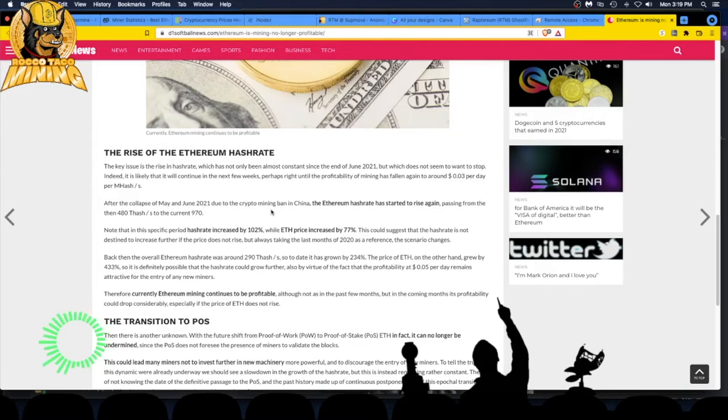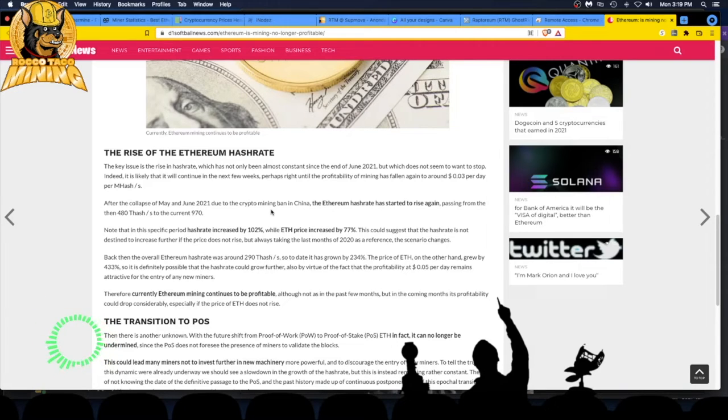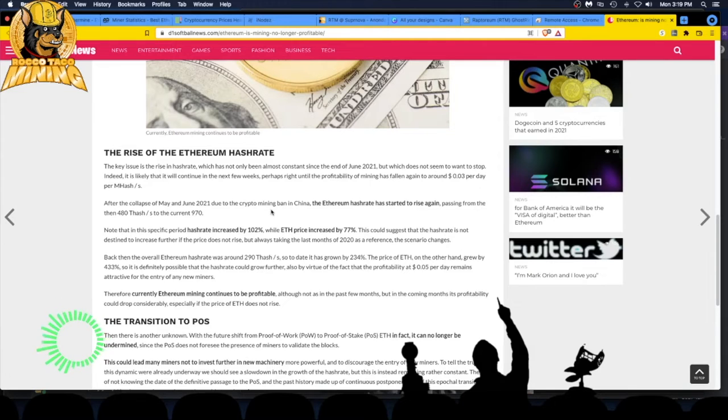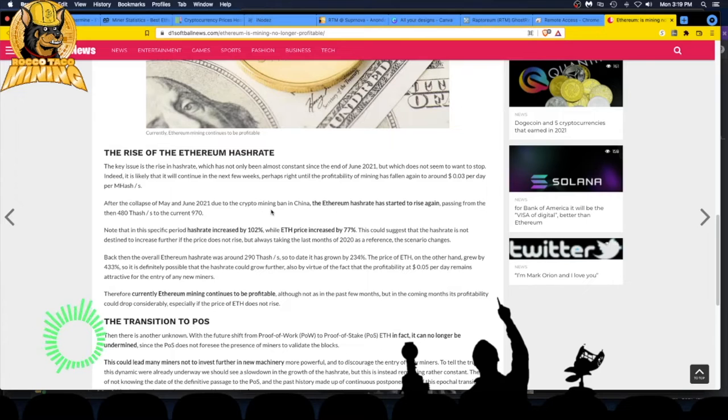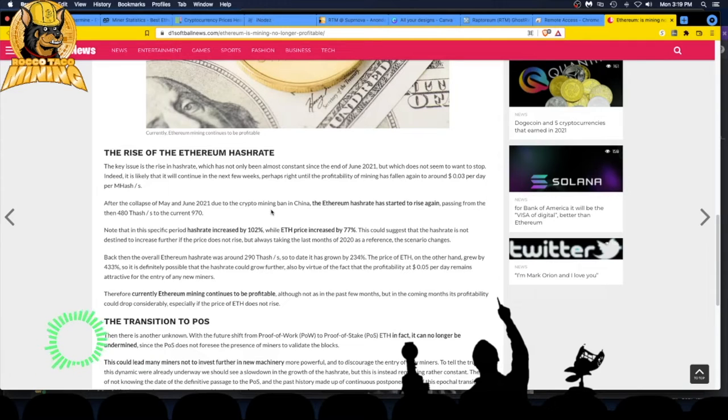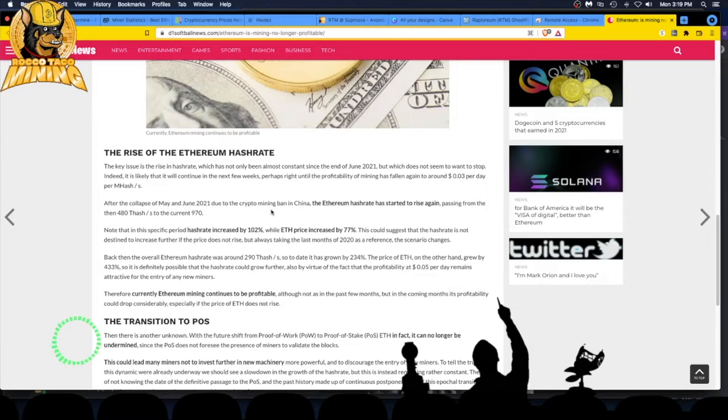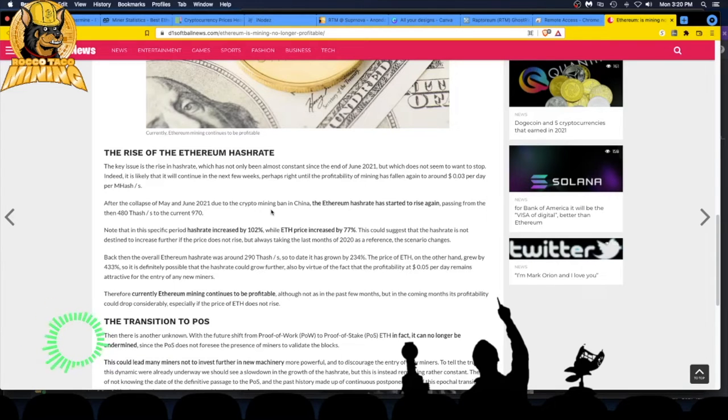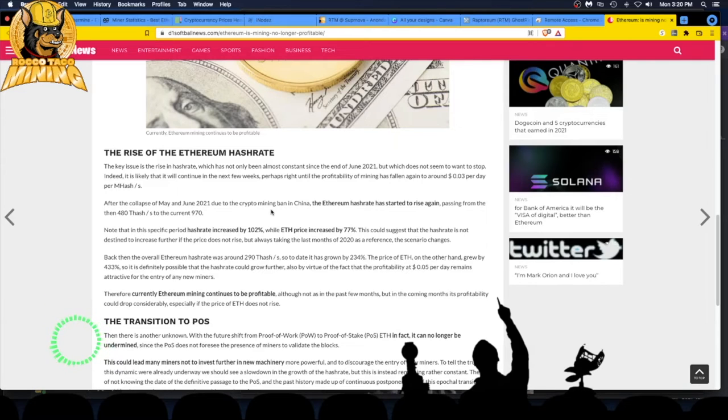Back then, the overall Ethereum hash rate was at 290 terahash, so to date it has grown by 234%. The price of ETH on the other hand grew by 433%. I like those numbers. So it's definitely possible that the hash rate could grow further, also by virtue of the fact that the profitability of 5 cents per day remains attractive for the entry of any new miners. Therefore, currently Ethereum mining continues to be profitable, although not as in the past few months, but in the coming months its profitability could drop considerably, especially if the price of ETH does not rise.